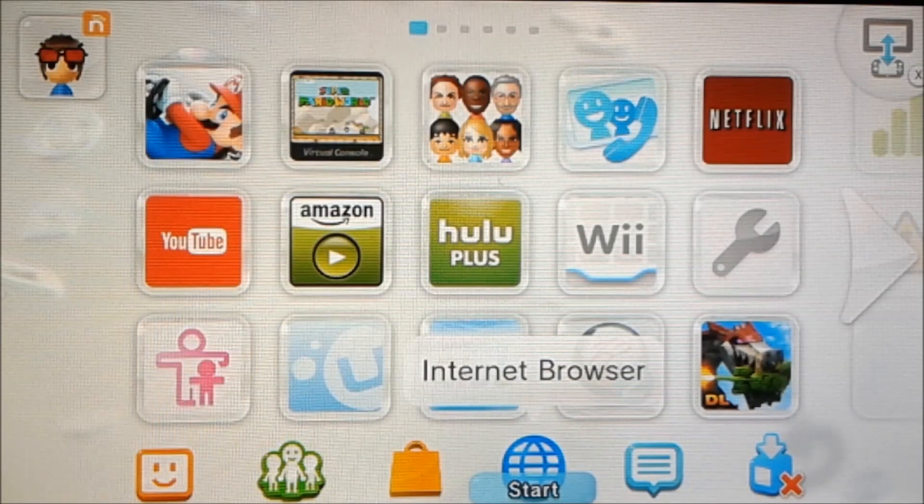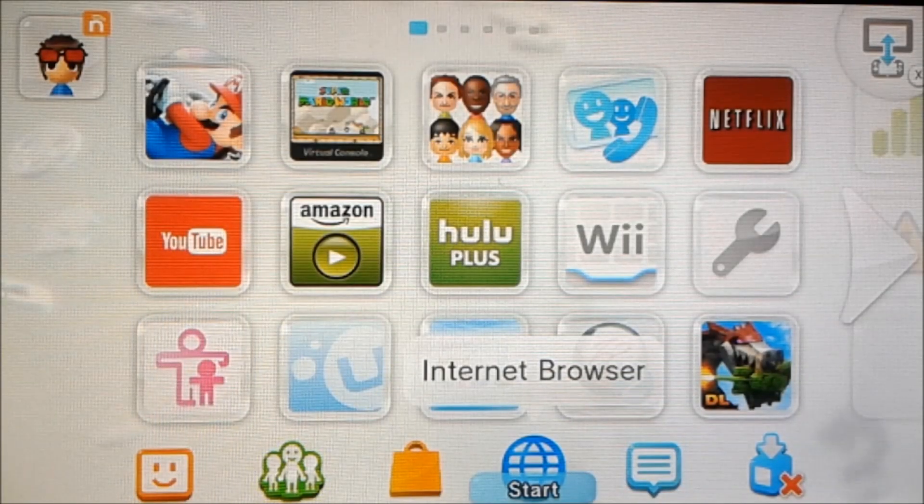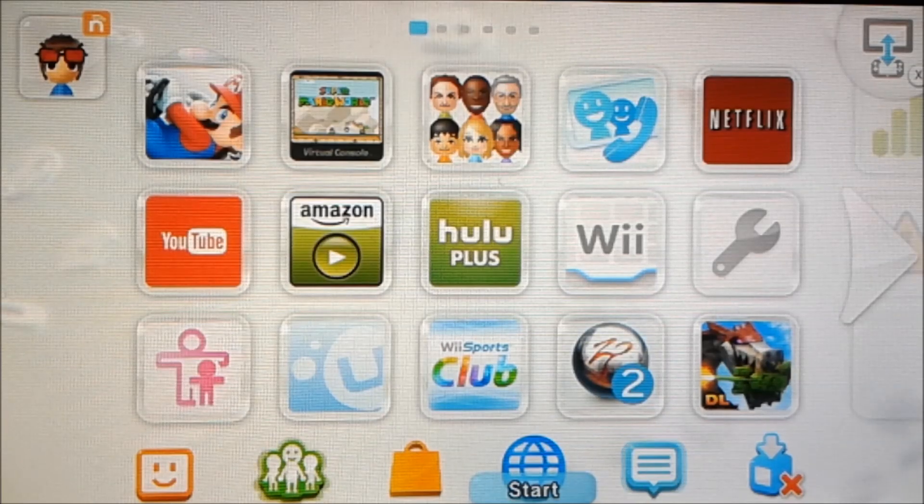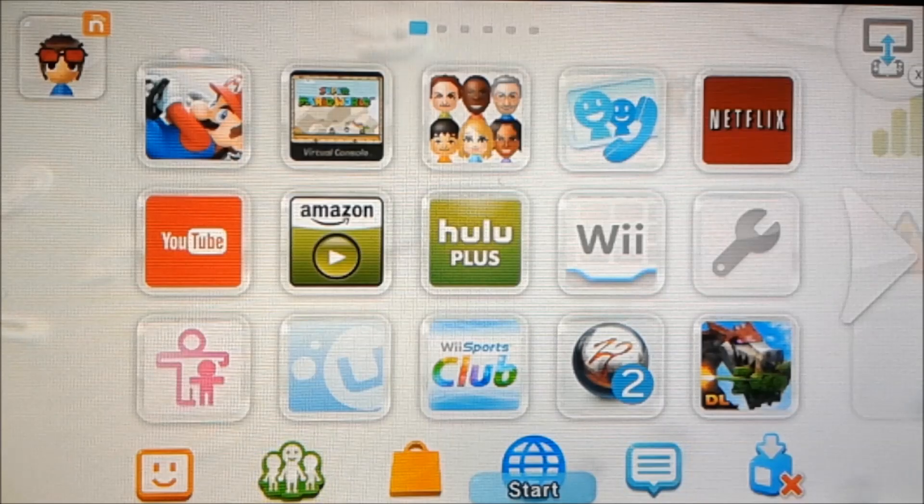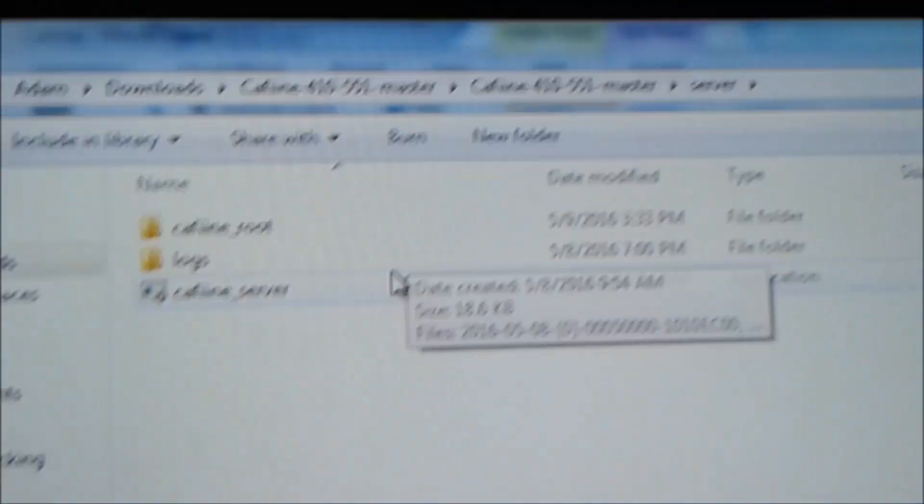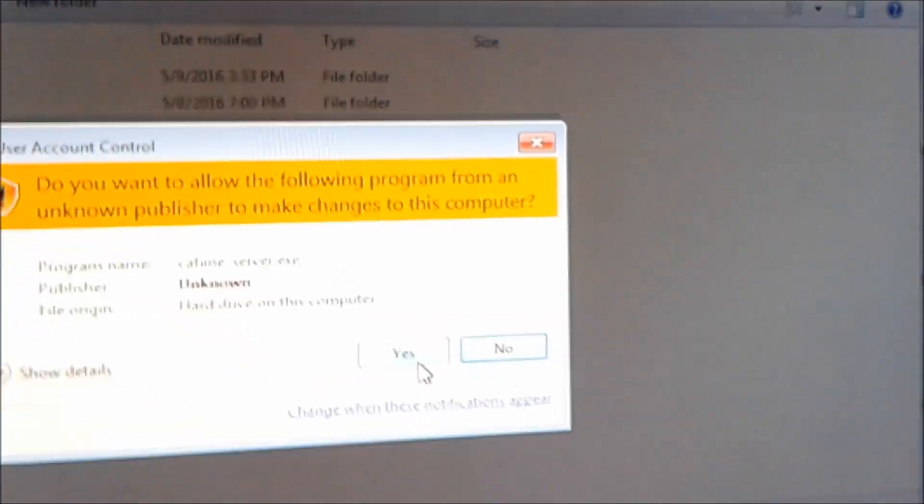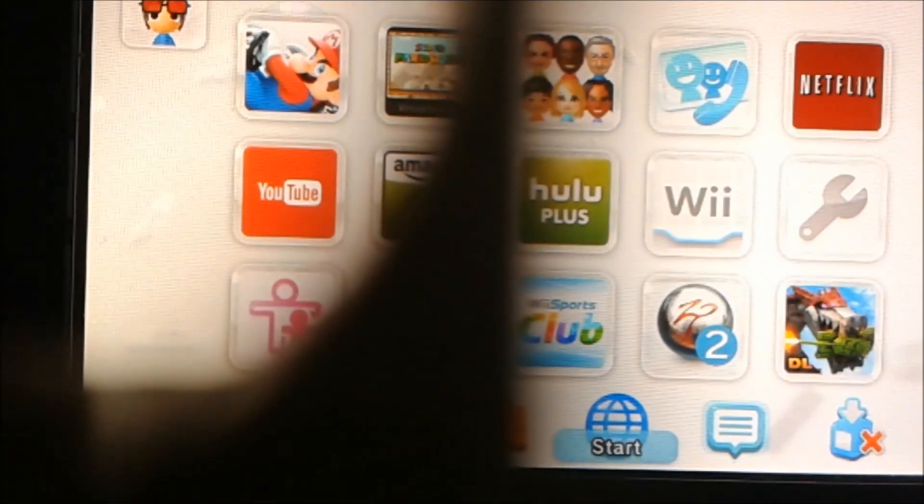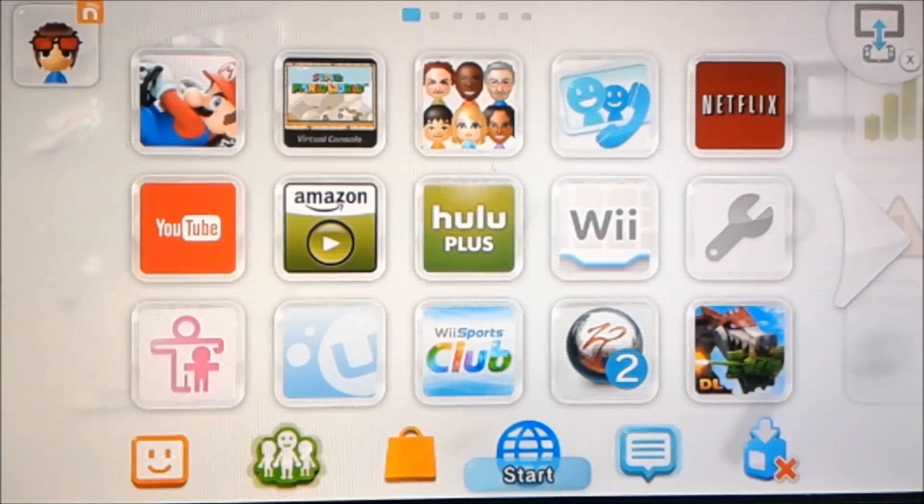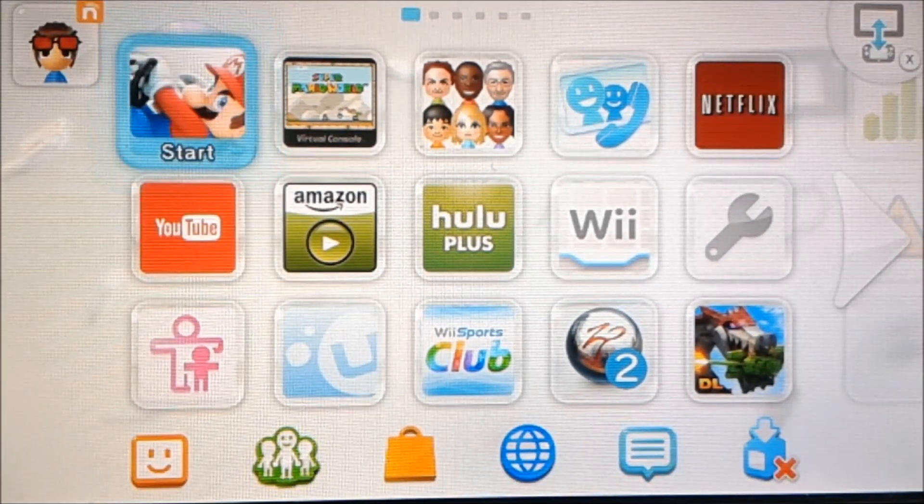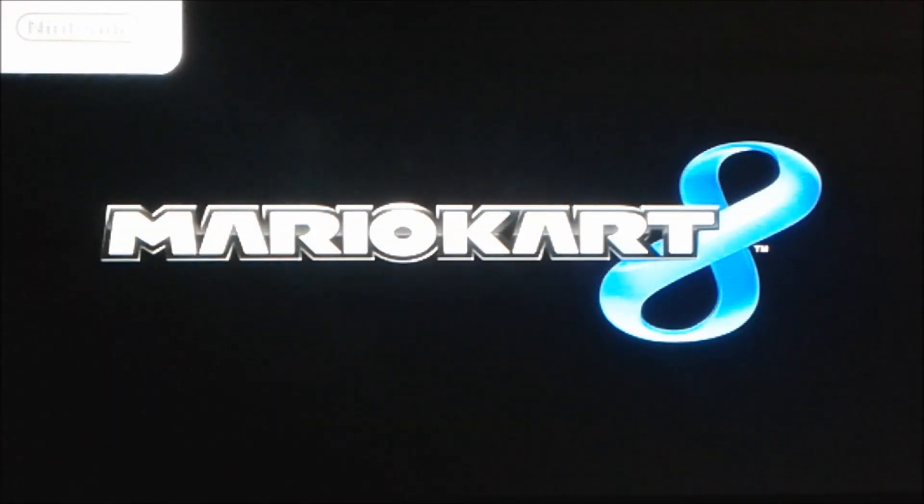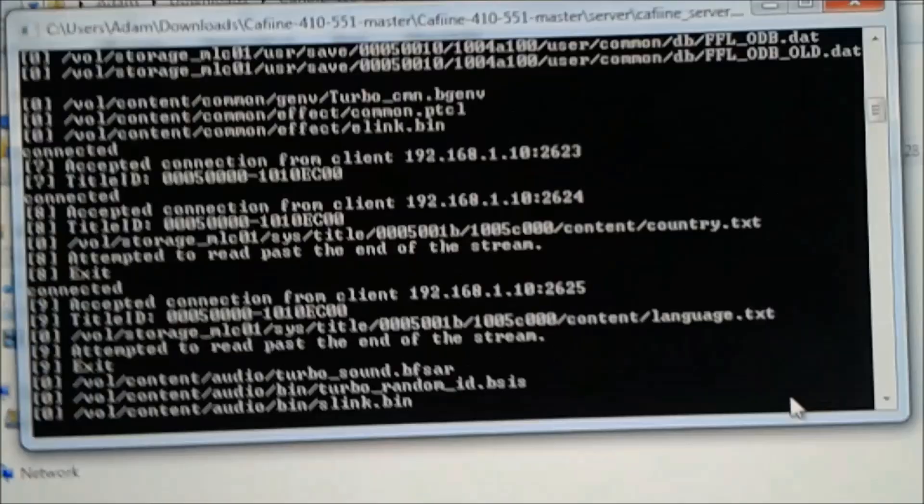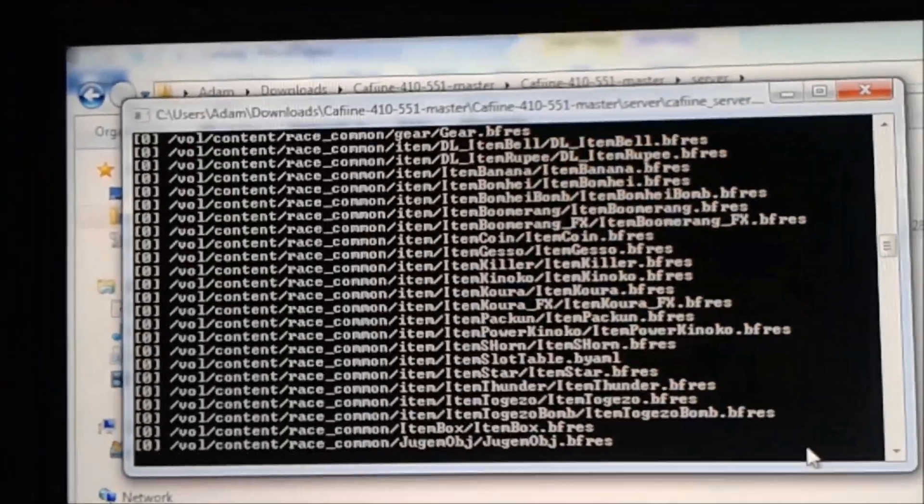On our computer we're going to start the caffeine_server.exe program. So let me just pull that up real quick. I'll just show you running it real quick. Then this will pop up. So we're going to start our game. I'm going to be doing Mario Kart 8 for this example as I said. So let's start Mario Kart 8. And on our computer it should look like this. It should have a bunch of files coming down that it's currently loading.